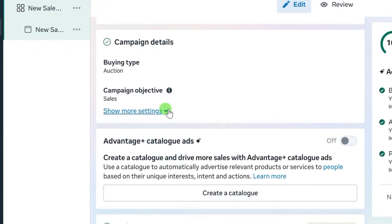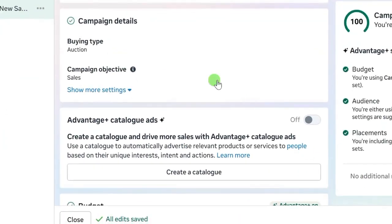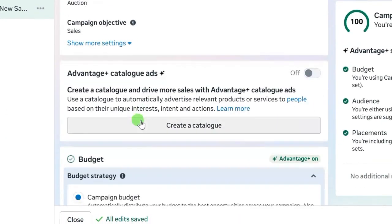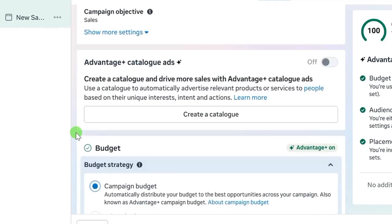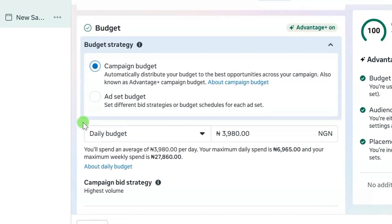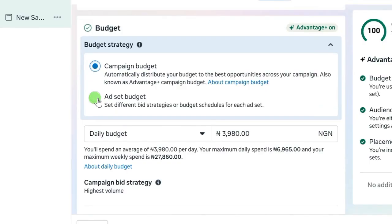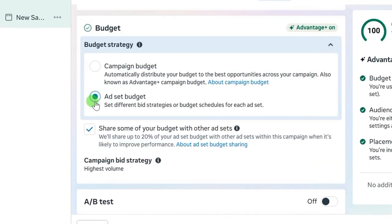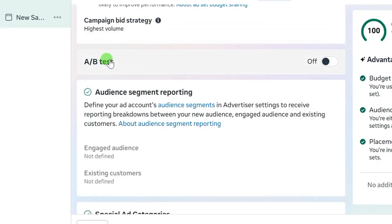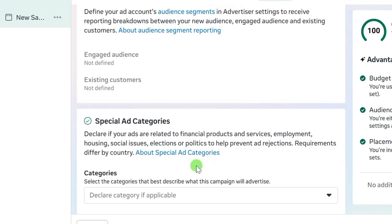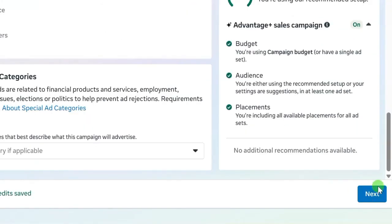After entering your campaign name, scroll down. The campaign details have already been generated when you selected your campaign objective. Scroll down further and you will see budget strategy. For budget strategy, I will use asset budget. Select asset budget, then for the campaign bid strategy leave it at highest volume. I'm not doing an A/B test, I'm using just one campaign.